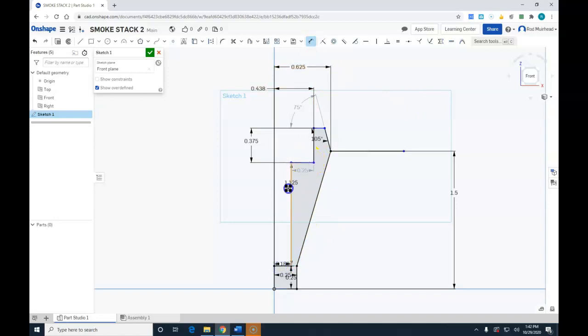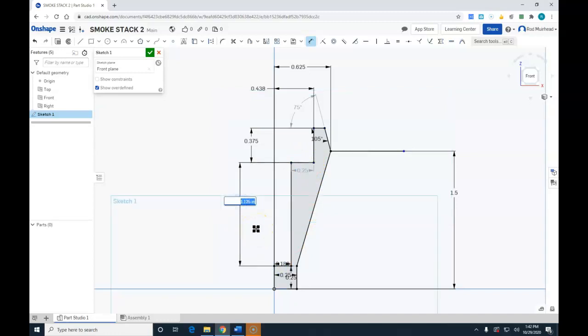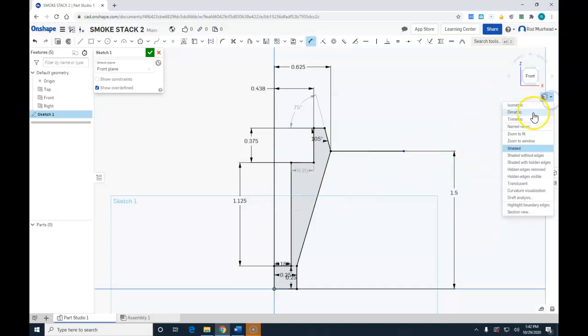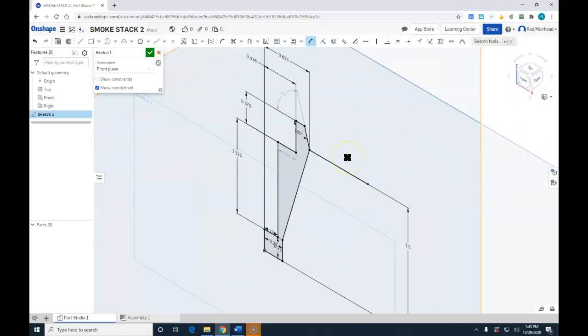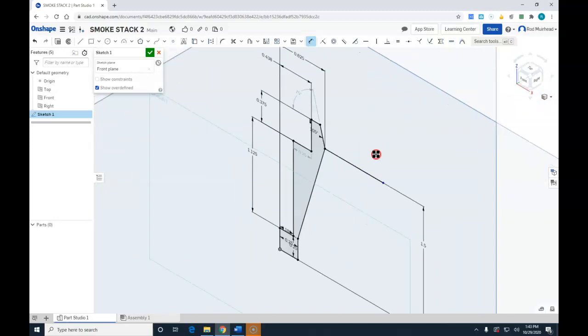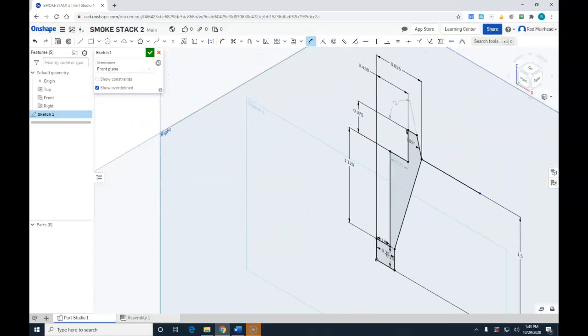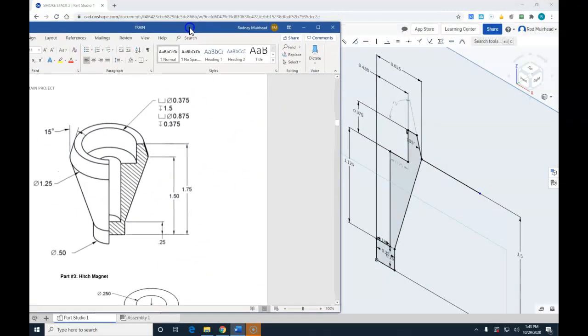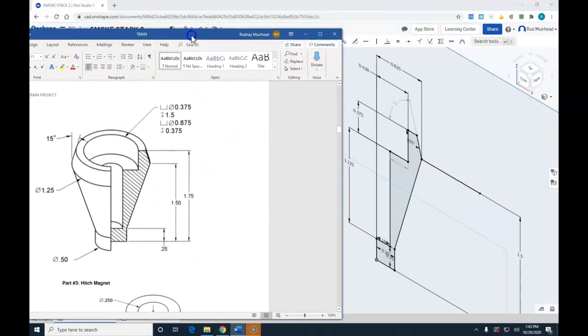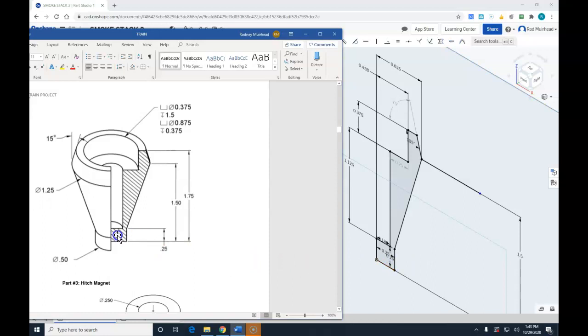So now you can see when we click on isometric and we zoom in and we bring our diagram over, that now inside OnShape we have geometrically created the same geometry as in our cross-section. So now all we have to do is accept that sketch and revolve that 360 degrees and the smokestack is complete.